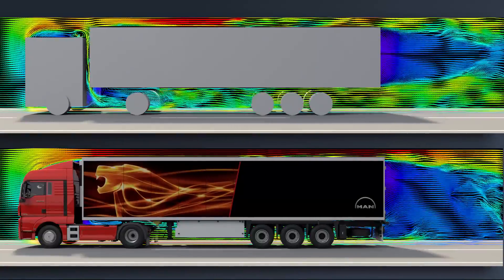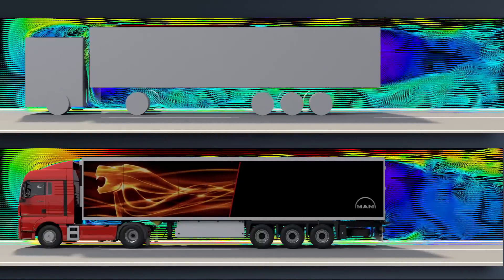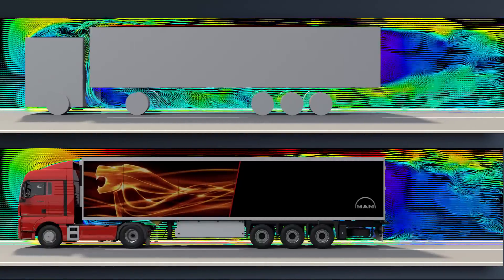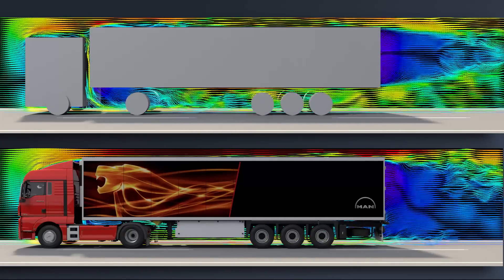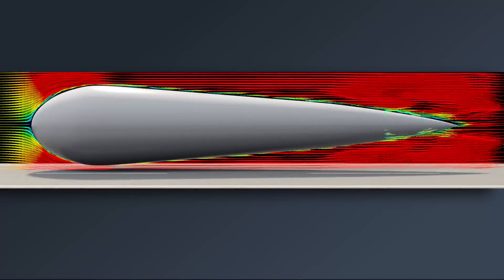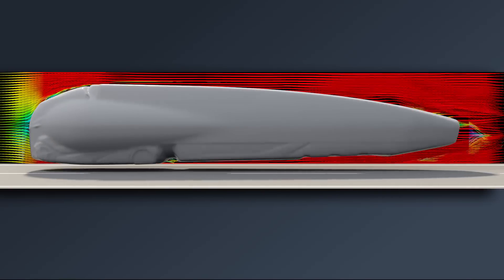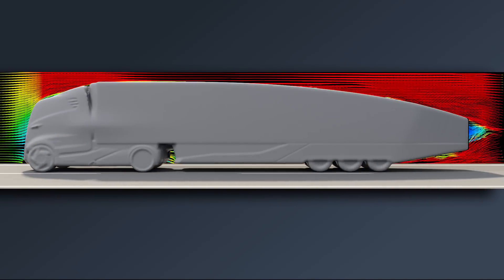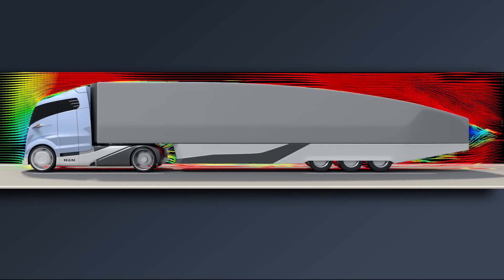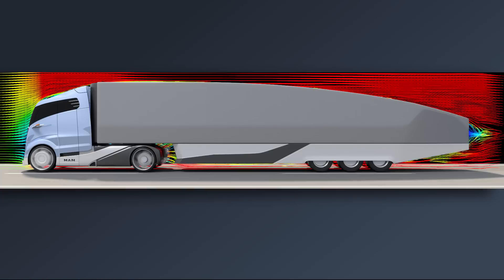Rounded edges at the front, wind deflector plates on the sides and a roof spoiler significantly reduce turbulence and therefore air resistance. The aerodynamic potential achievable without legal framework conditions is demonstrated by the MAN Concept S future development.